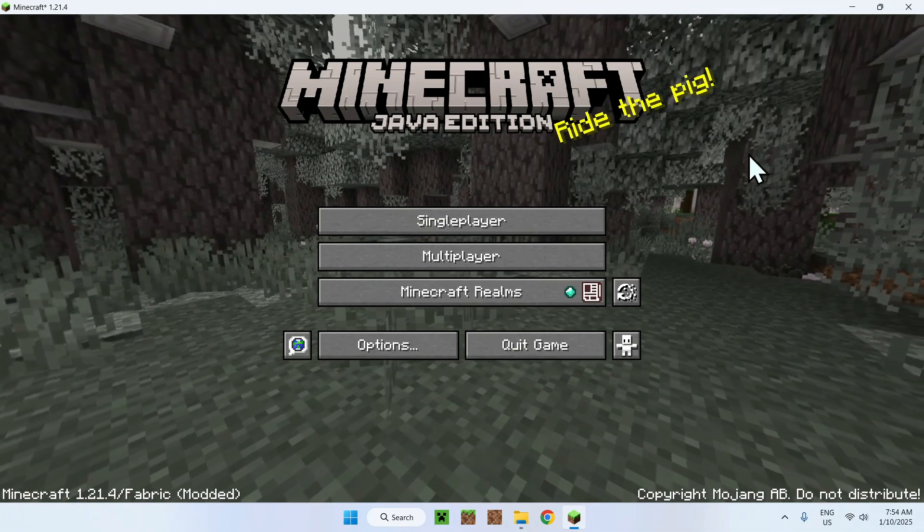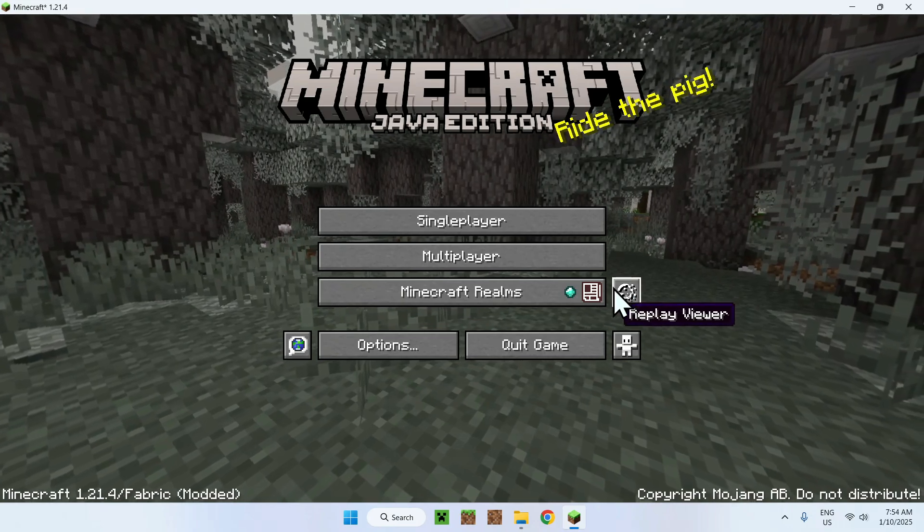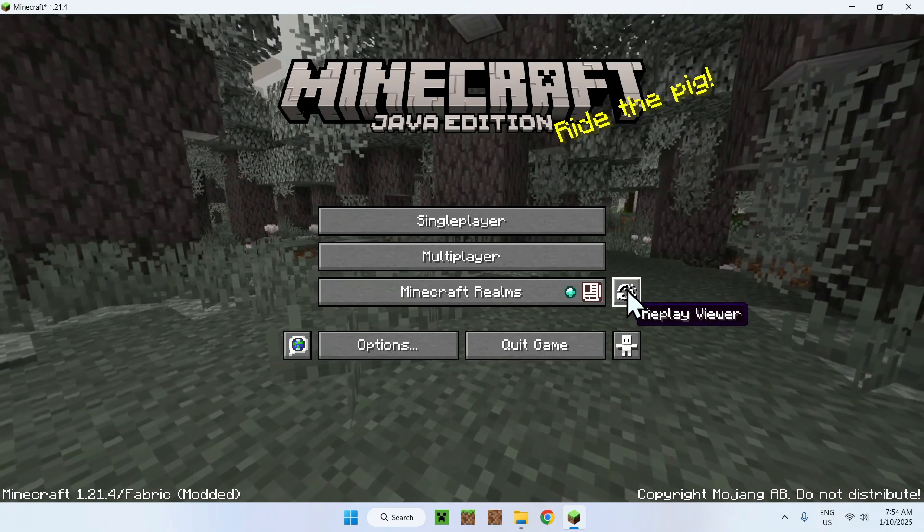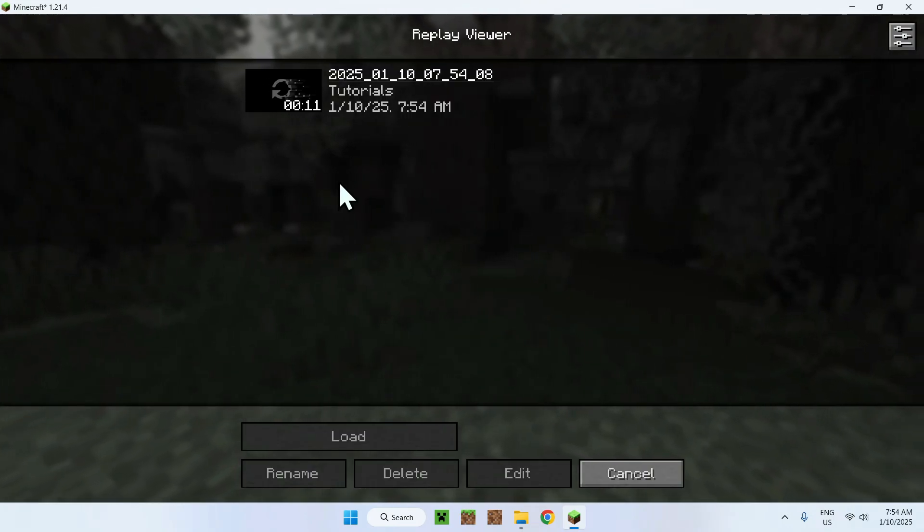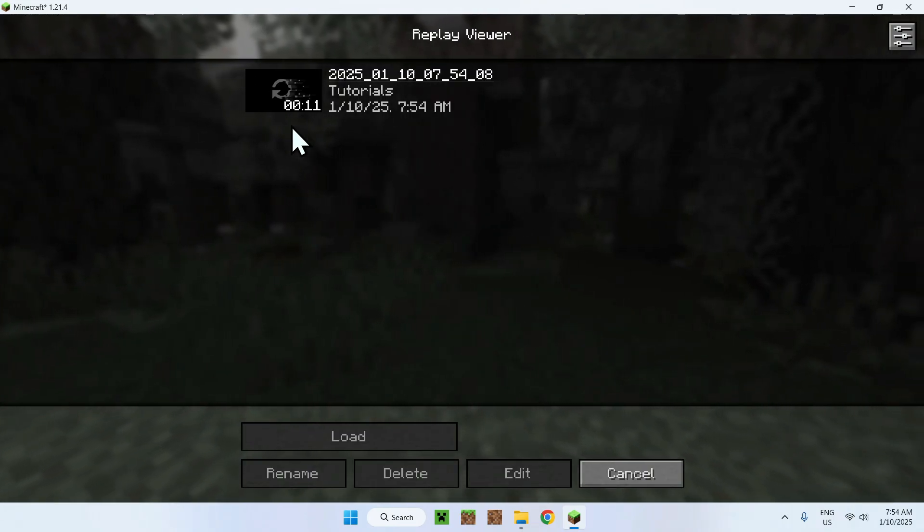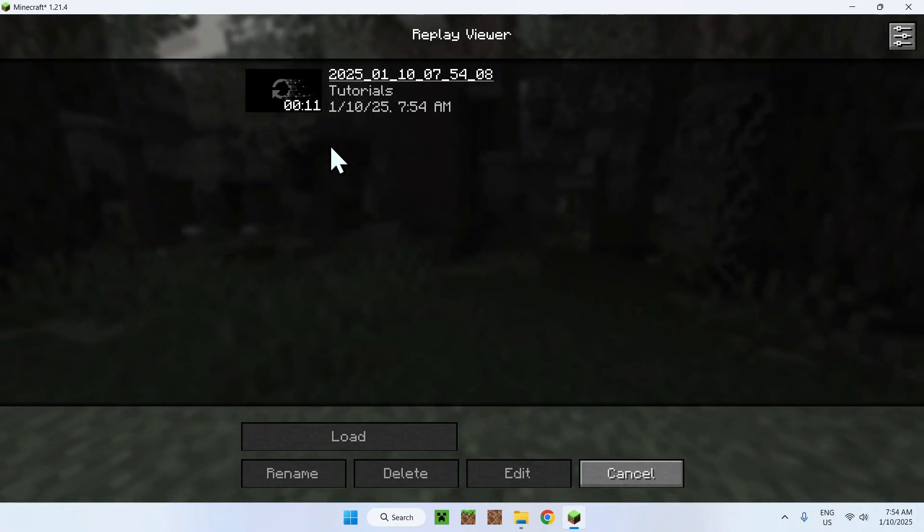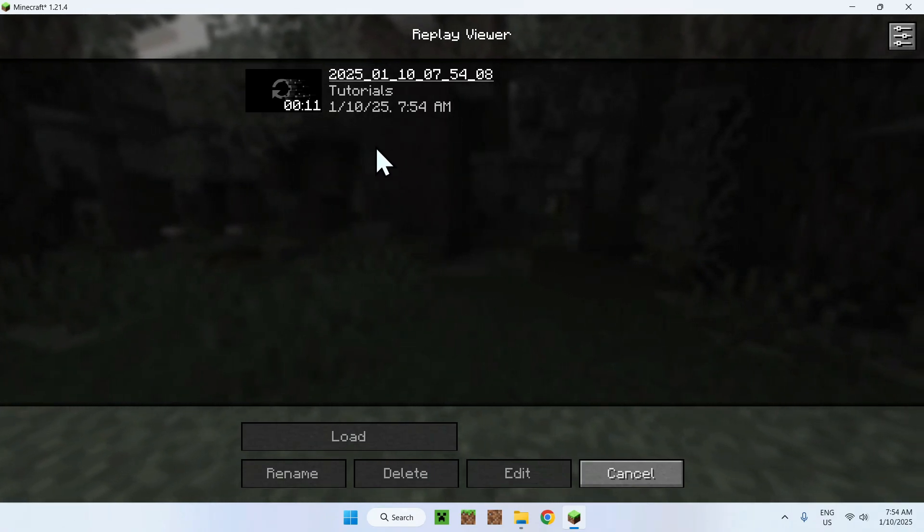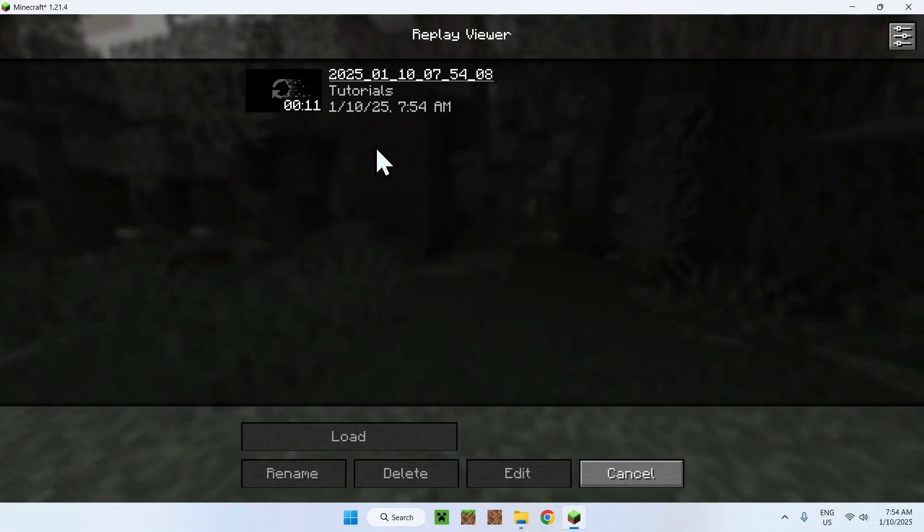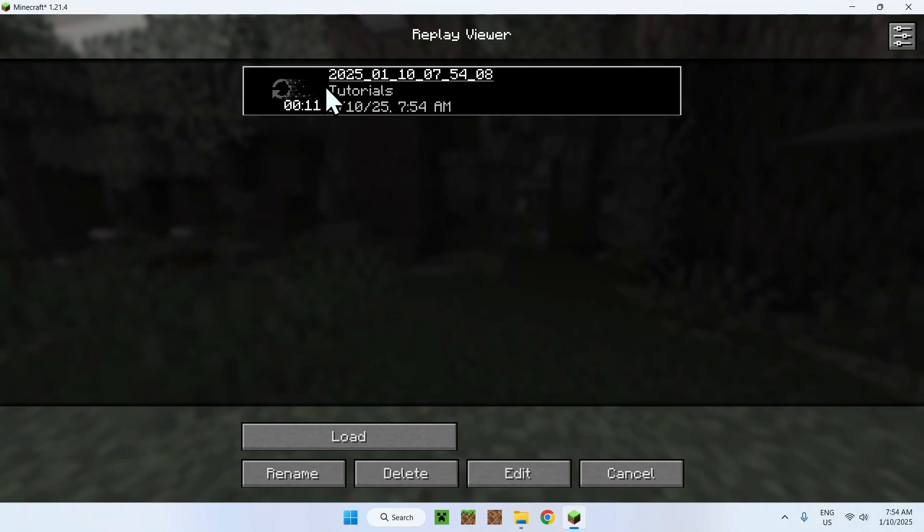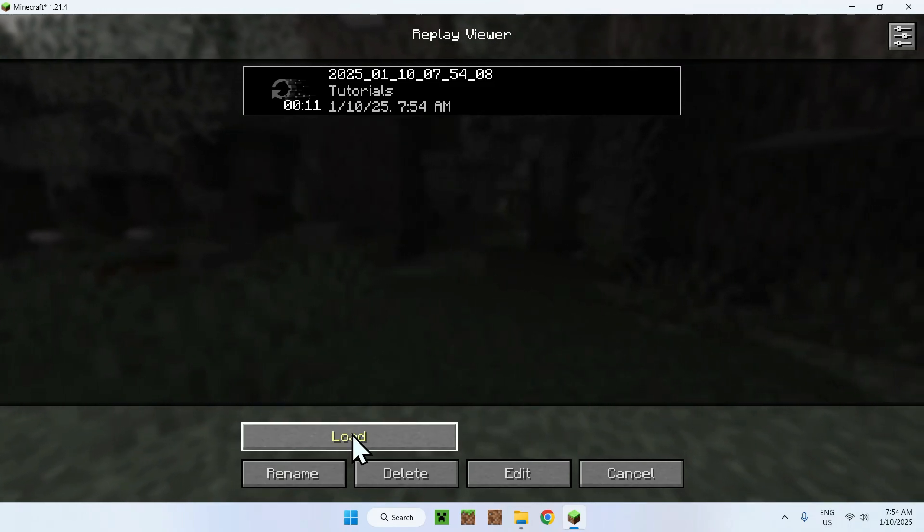Now you did it done, all you have to do is simply go to your replay viewer and now you have your whatever amount length of replay you have. So all you have to do here is simply click it and click load.